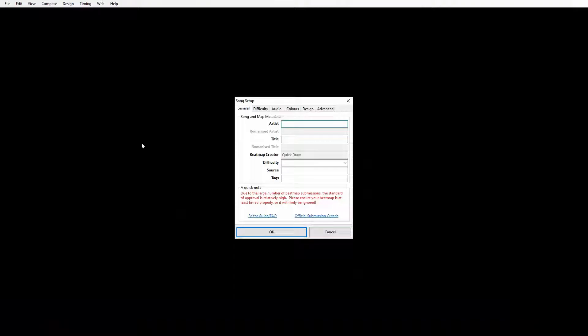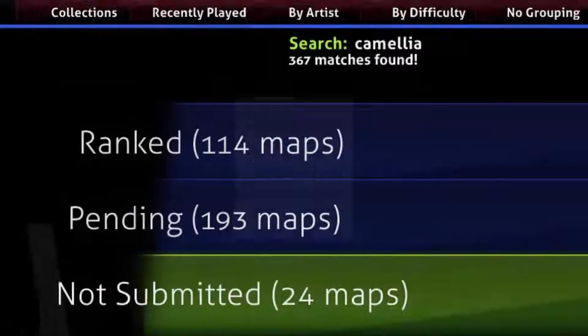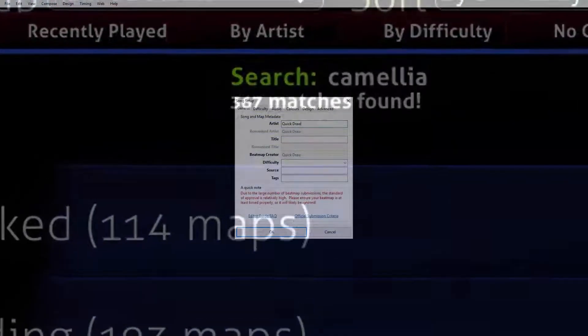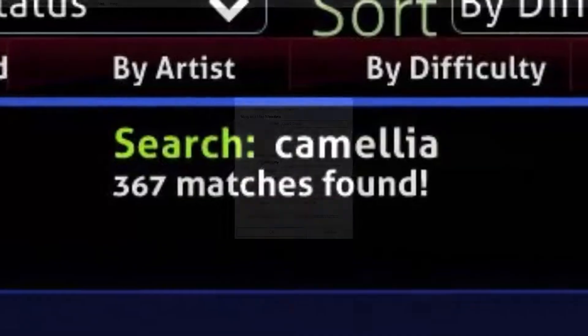The first thing you're going to see is this song setup screen. It looks a bit daunting because there's a lot of options, but it's quite simple once you get the hang of it. The artist field is obviously the artist of the song - so for me that's myself, but you'll write Camellia in there when you're making your Camellia marathons.